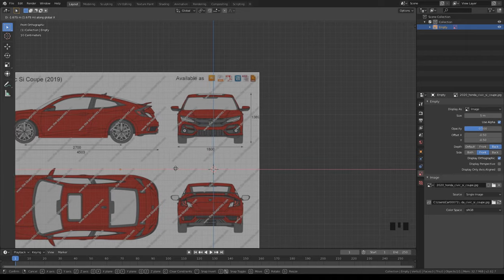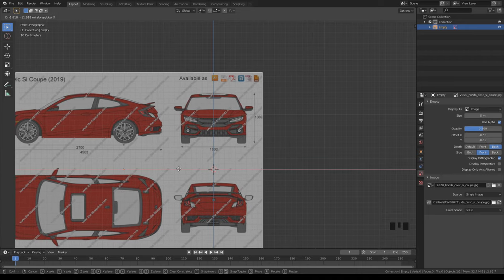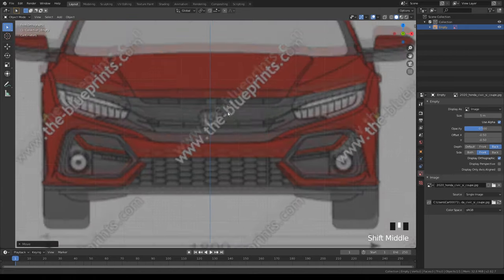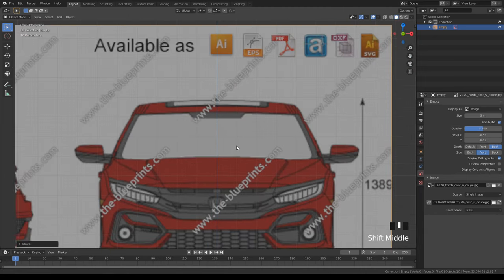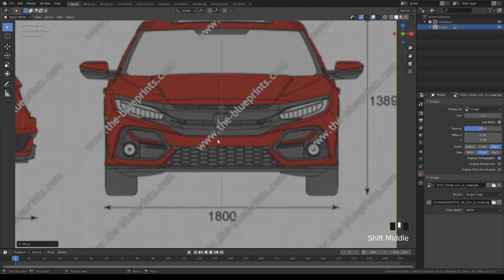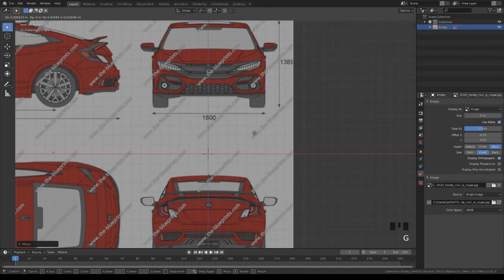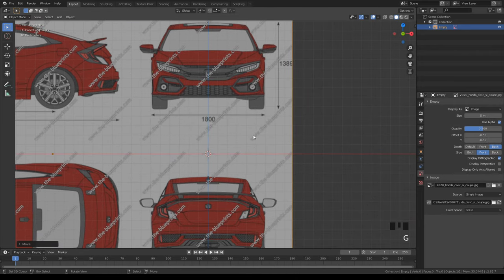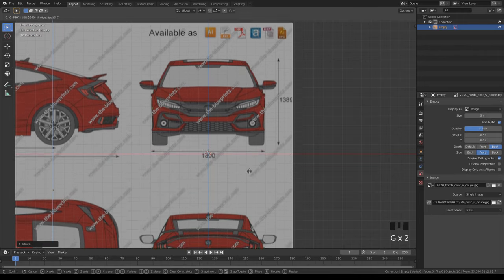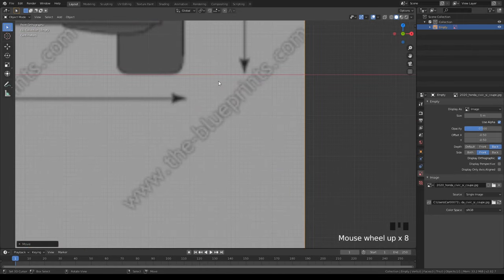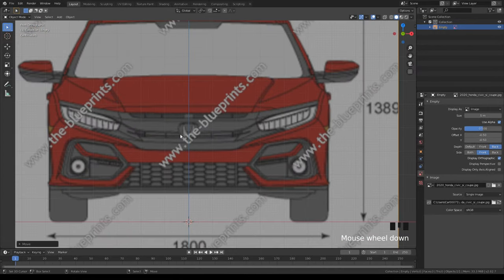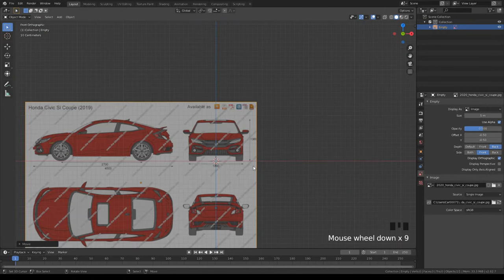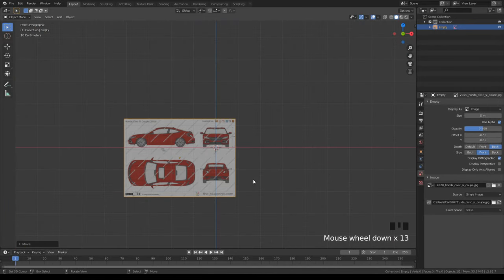Since we're on the front view, use G and X to move this blueprint over. Center it to the middle of the Honda logo. Zoom in and make sure it's centered on the car. Then hit G and Z so you can move it upwards to get the red line on the tires. That's the front view done.